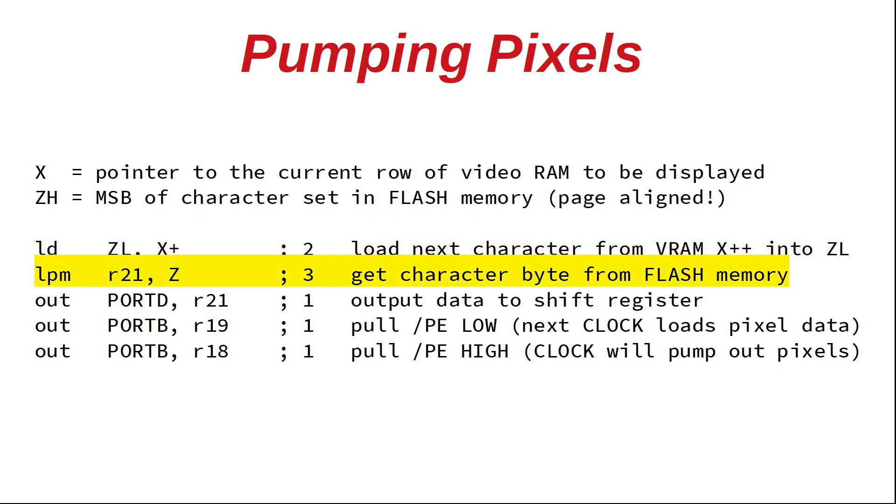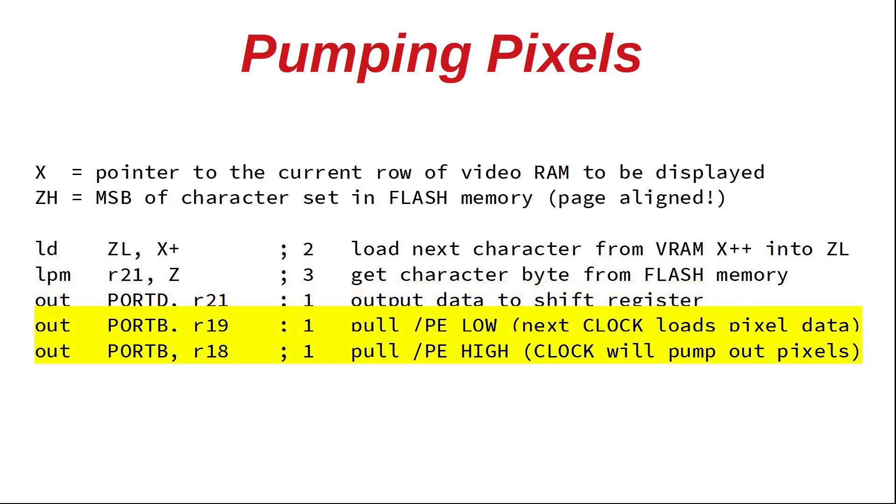LPM for load from program memory reads in a pixel byte from flash into register R21. The next OUT instruction outputs that data to our shift register. The last two OUT instructions will pull the parallel load-enable low for one clock cycle. So the next clock will load this pixel data, and the following clocks will pump it out pixel by pixel to our VGA monitor.